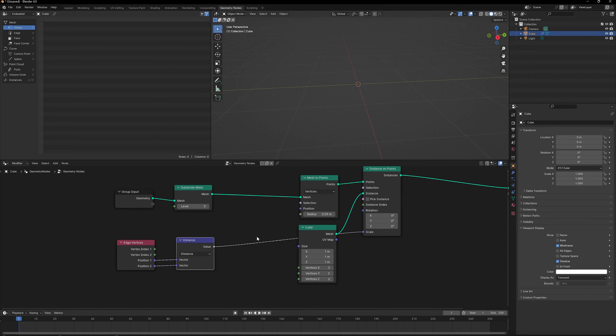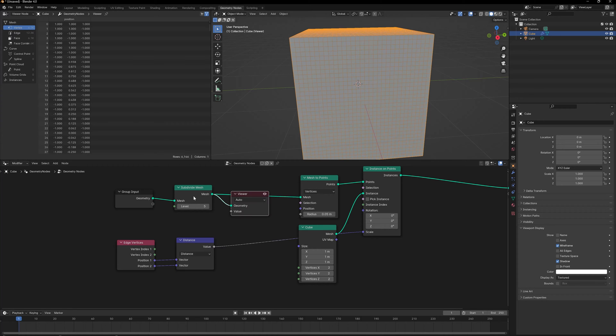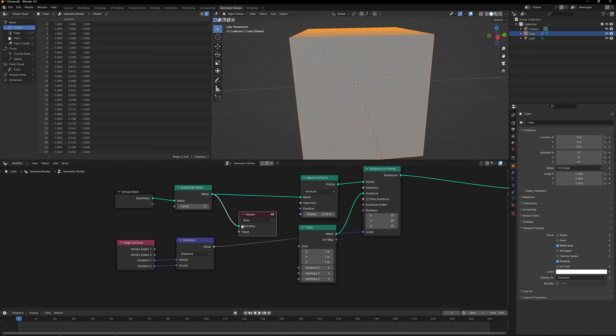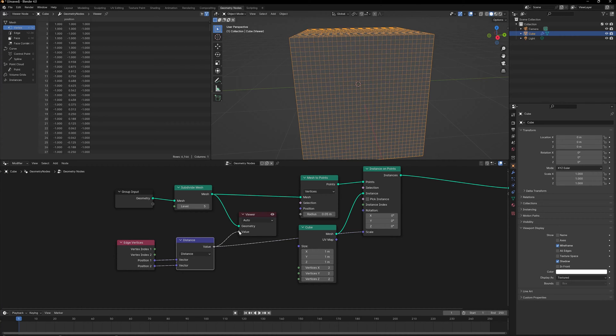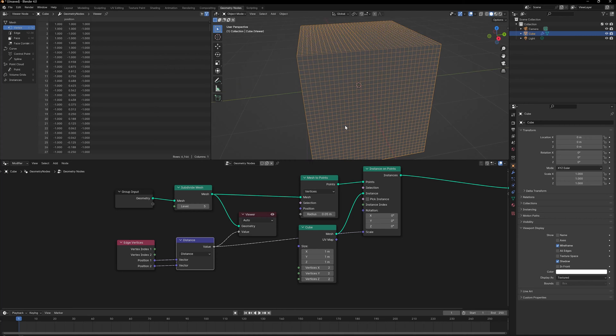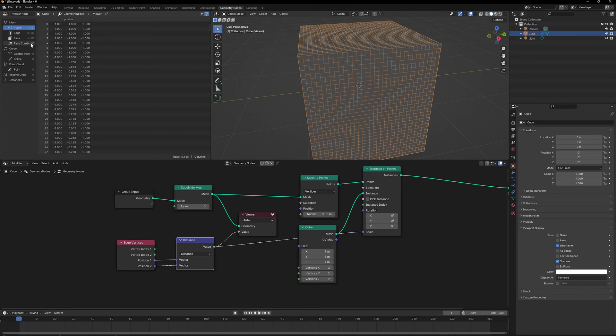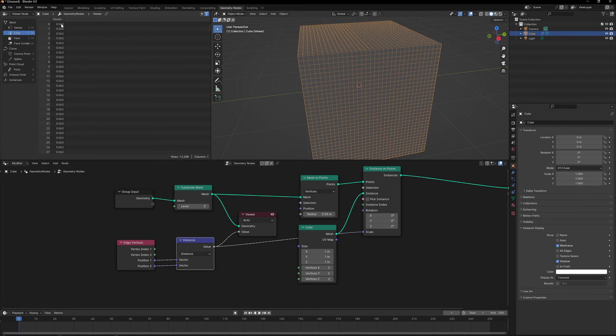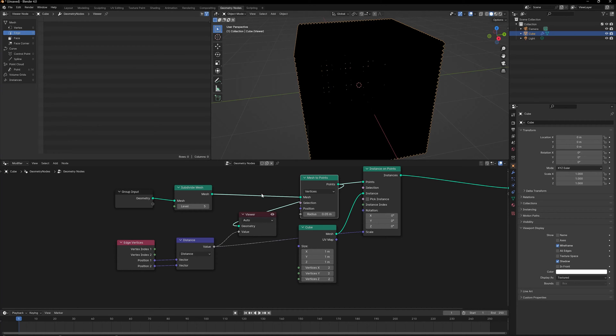As soon as I plug this in, everything disappears and there's a big reason behind that. I'm going to do Ctrl-Shift-Click and I get this Viewer node right after my Subdivide Mesh node. I can take this and look at the distance value, and I can see that there is a value that is getting created. But if I go back and check it right after Mesh to Points, there is nothing.